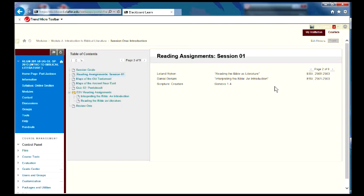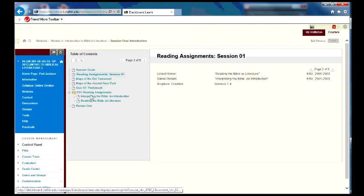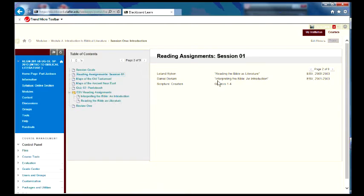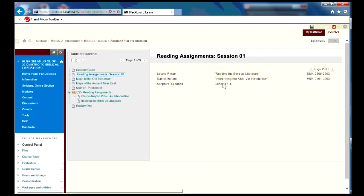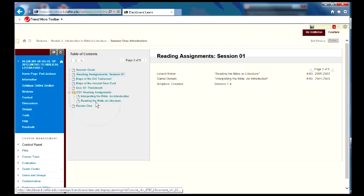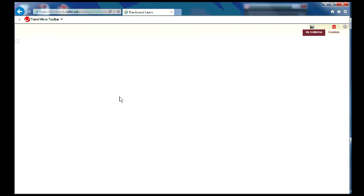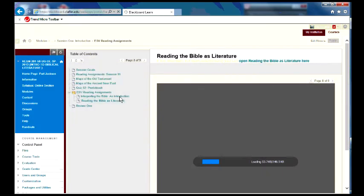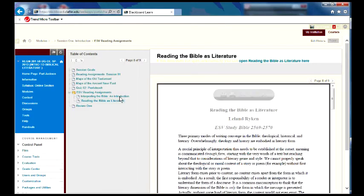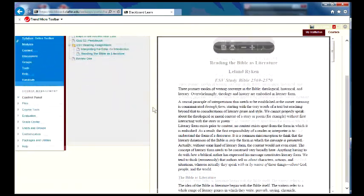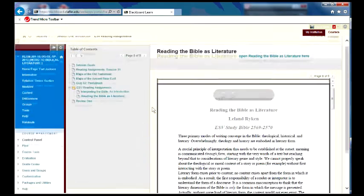it may not have those pages. It may only go up to 2,500. In that case, those articles are found right here at the ESV Read and Assignments. You'll see Interpreting the Bible in Introduction, Reading the Bible as Literature. So you see right there they are. So you can just click on them and open up and actually read this article,